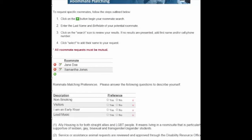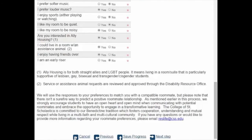The next step is to fill out your roommate matching preferences — be honest. You will not be allowed to move on with the process until you have answered all of the roommate matching questions. On the bottom right of the page, you will see a Next Step button. Click on it to proceed to the next portion of the application.